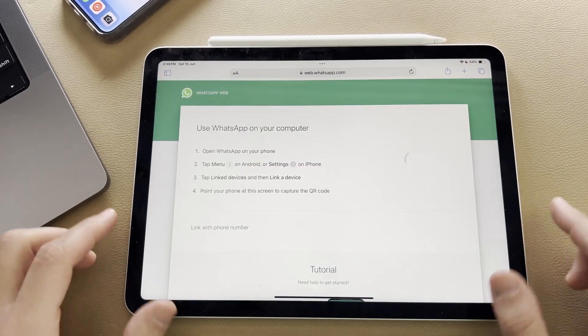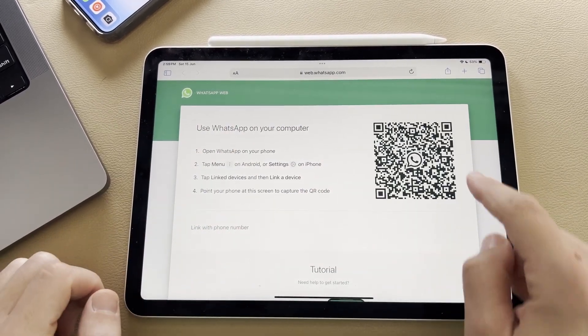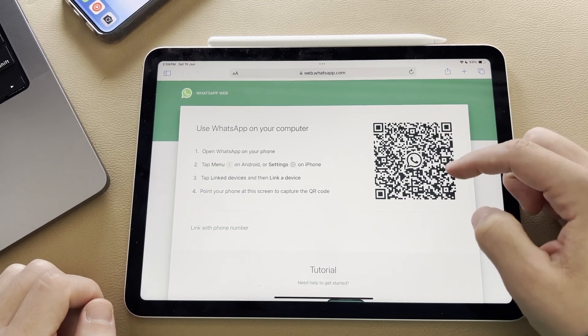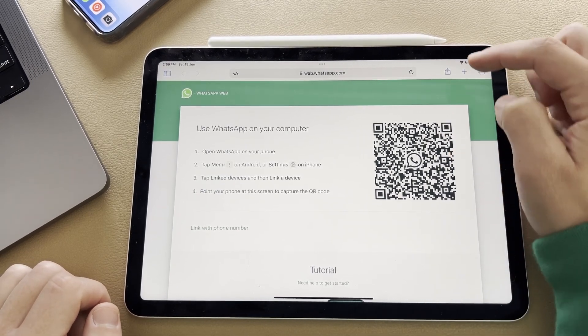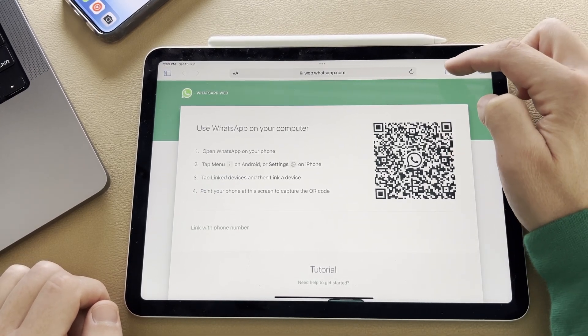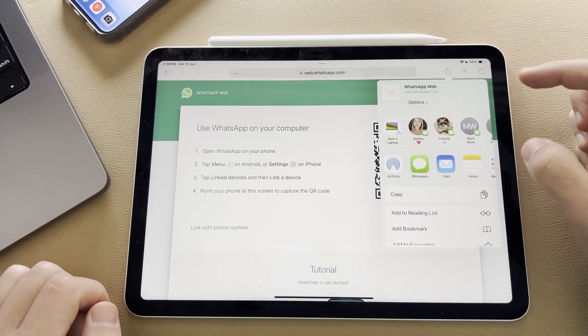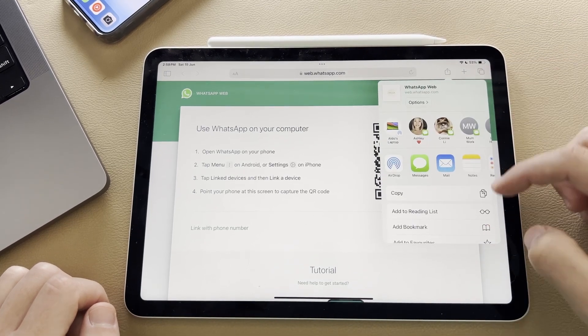Once this is loaded, you're greeted with this screen here. Before you use the QR code to sign in, what you want to do is select on the share arrow in the top right-hand corner, and this dialog box is going to pop up.